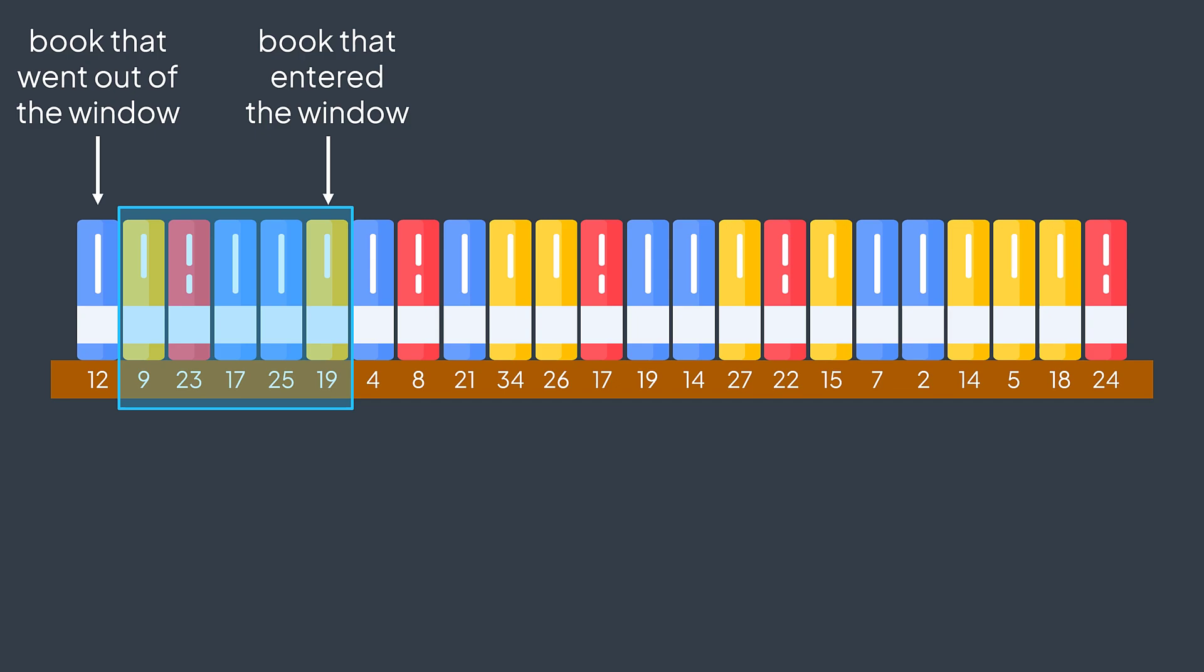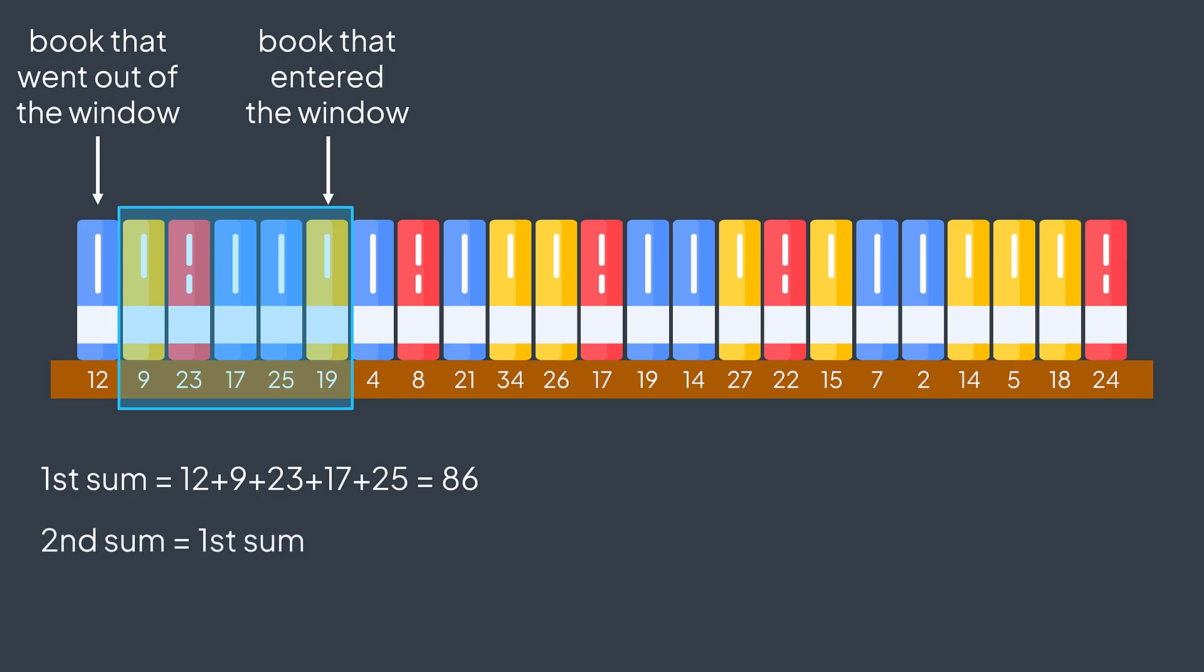In this example, initially, we need to calculate the first sum, 12 plus 9 plus 23 plus 17 plus 25, we'll get 86. But to get the second one, we just take the previous sum, subtract the element that goes out of the window, 12, and add the one that enters, 19, we'll get 93.